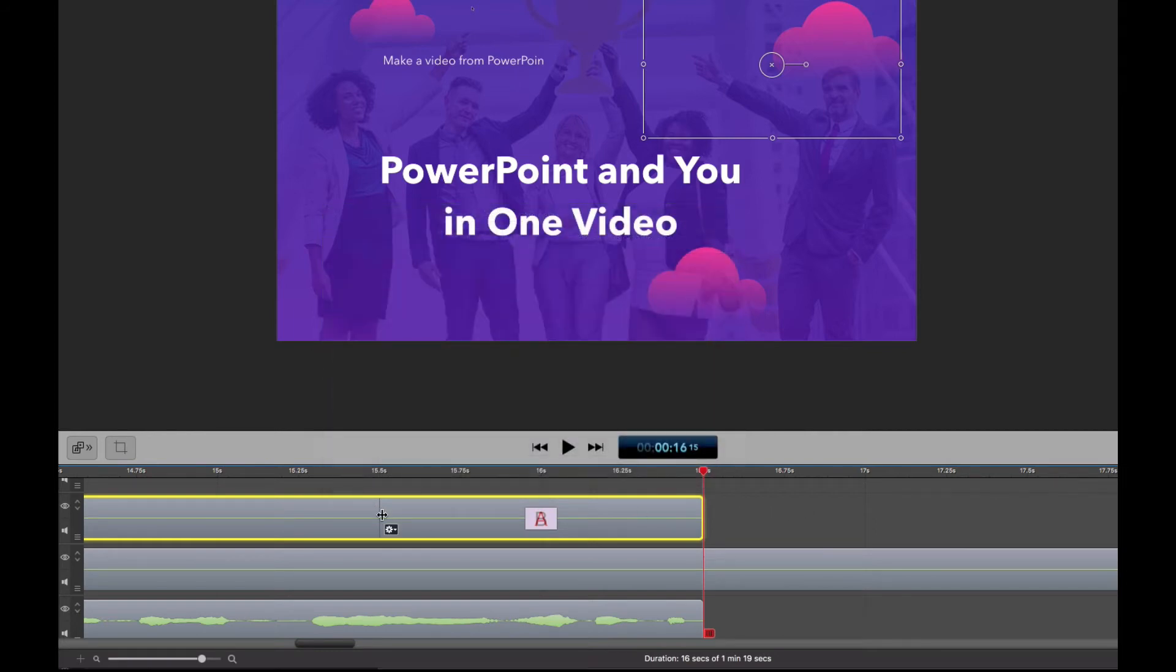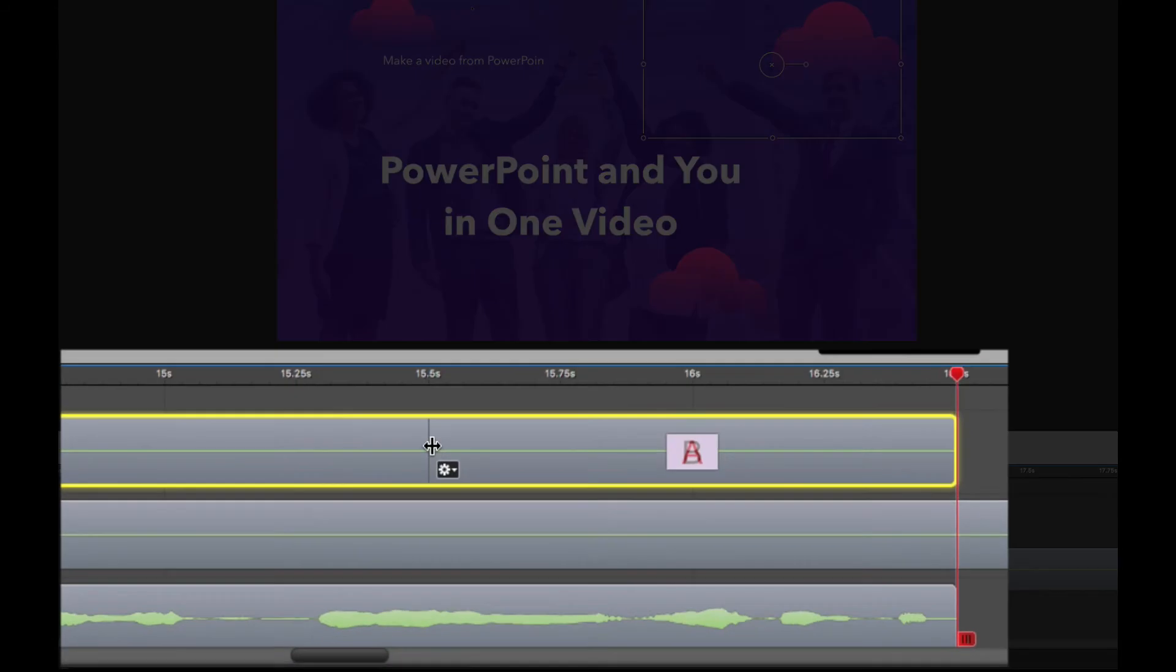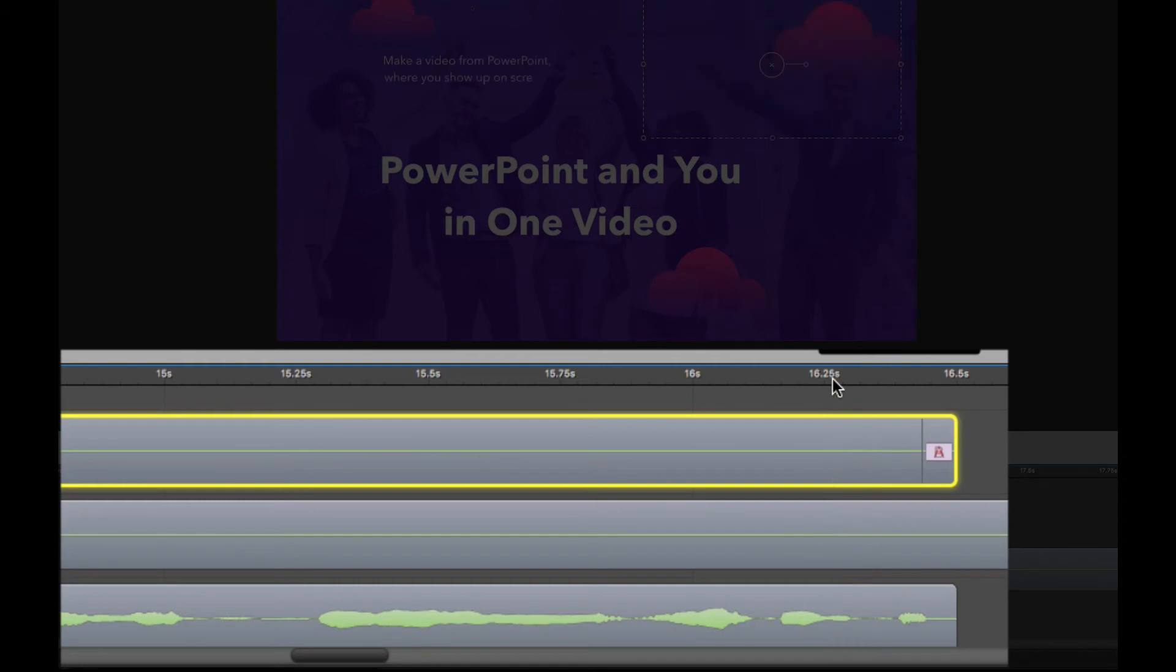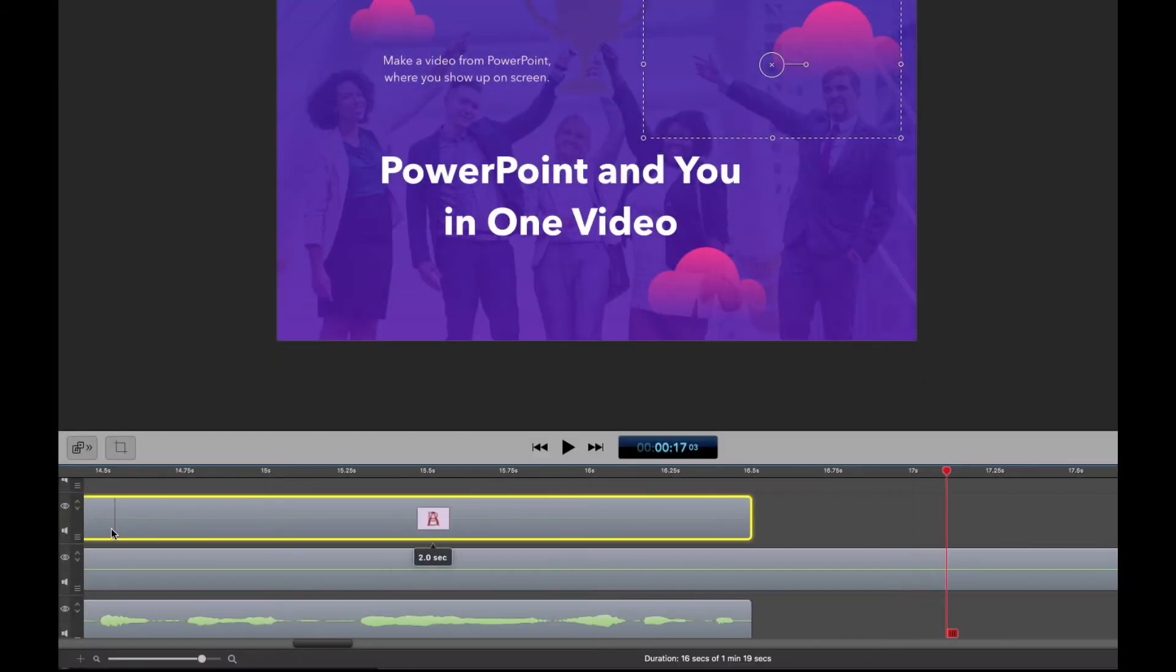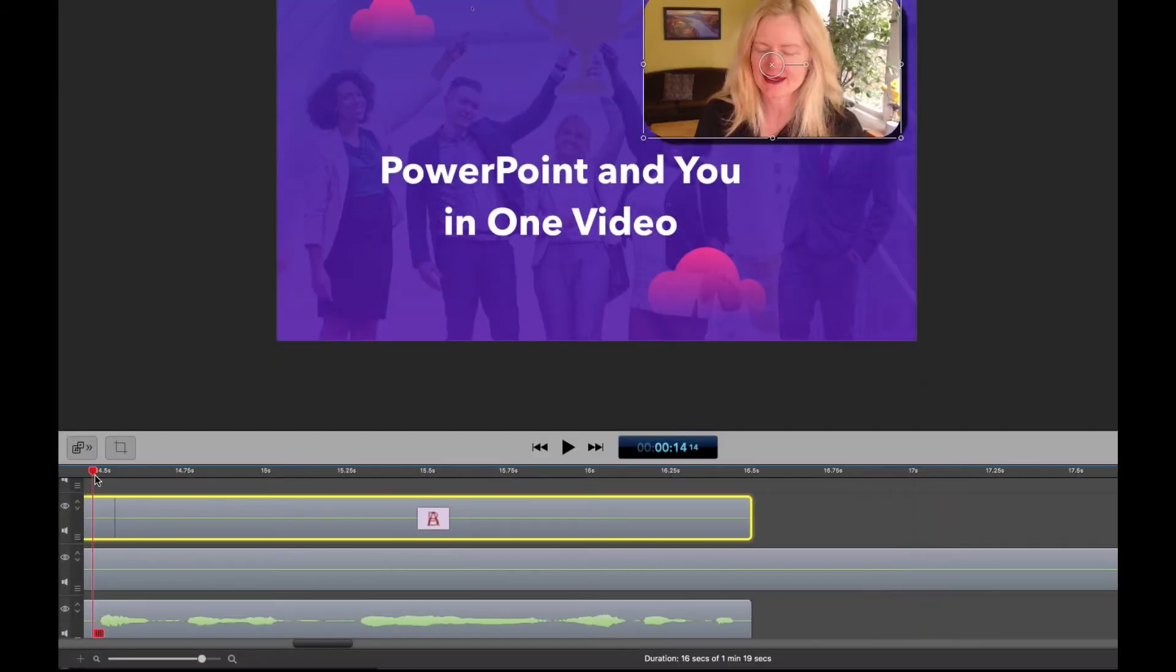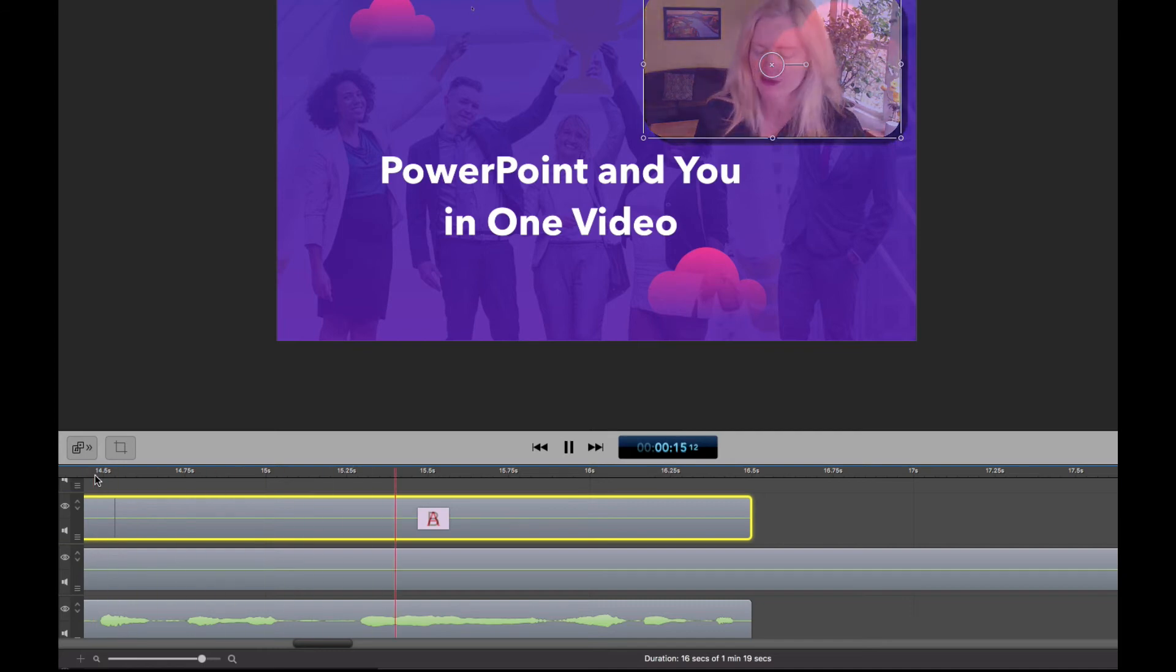And the next thing to know is that you can change how quickly this dissolve happens. So at the end of the dissolve here, there's a little line and you can make it really quick. Or you can make it really long. So it's a really slow dissolve.